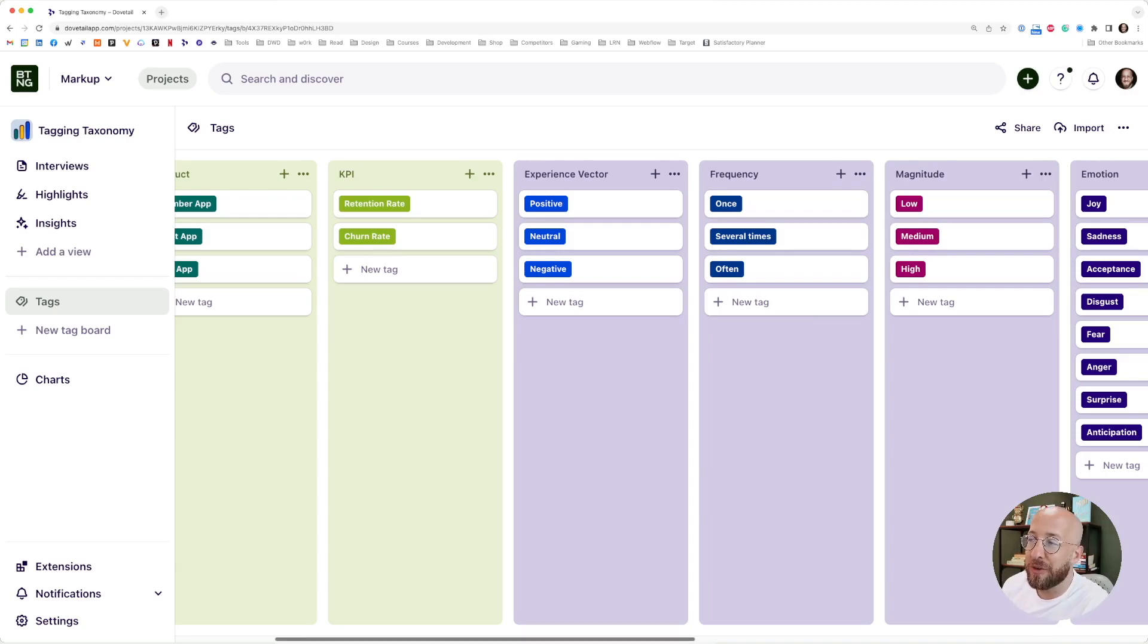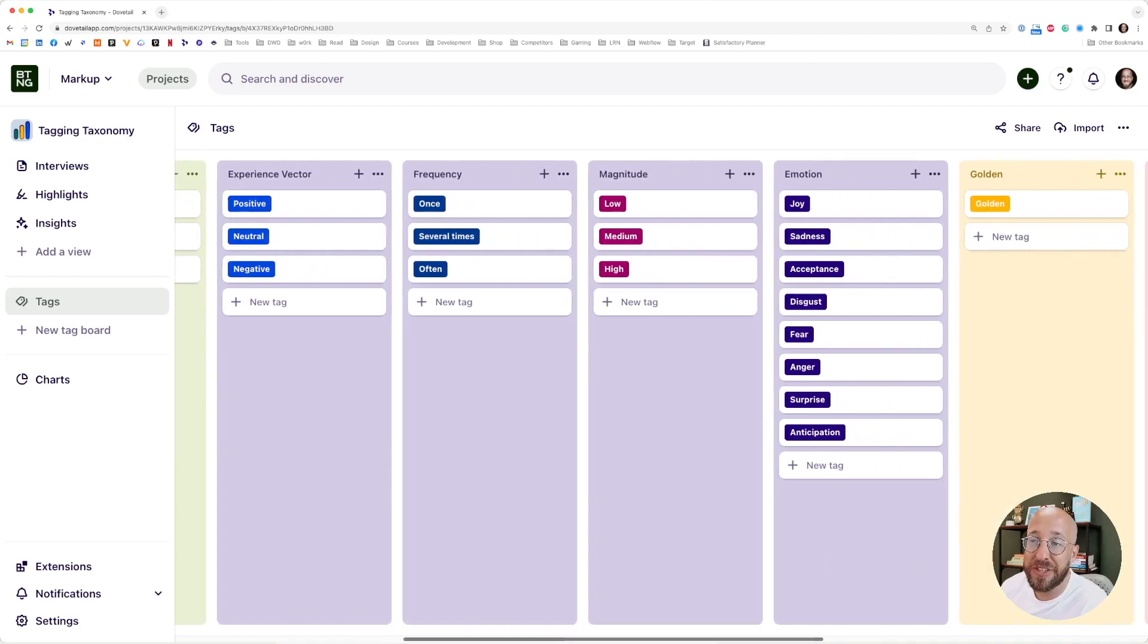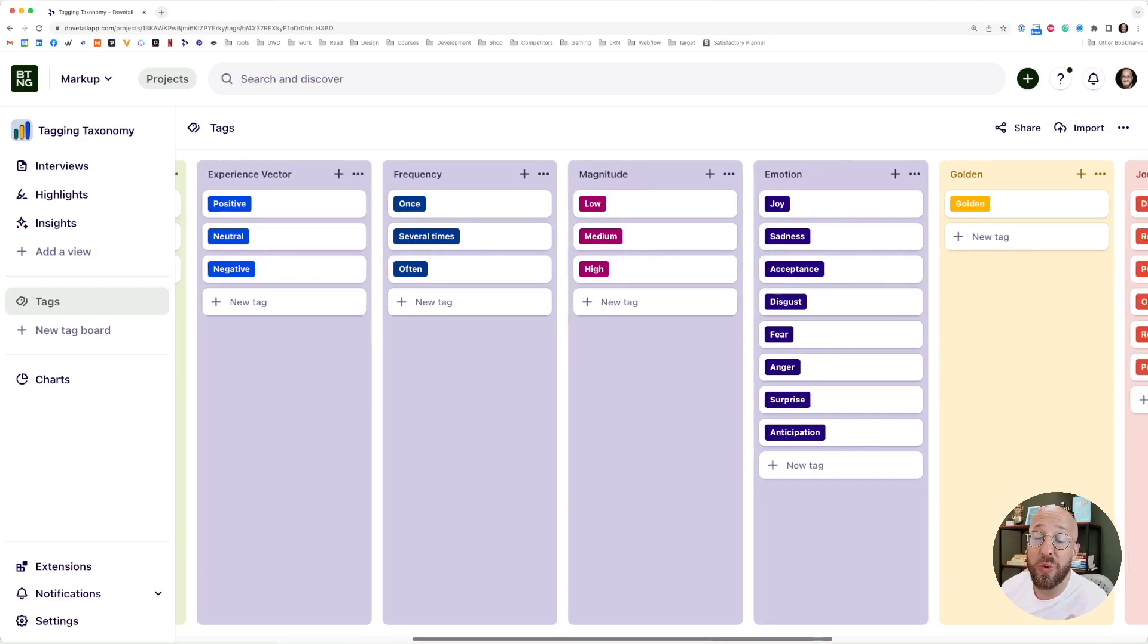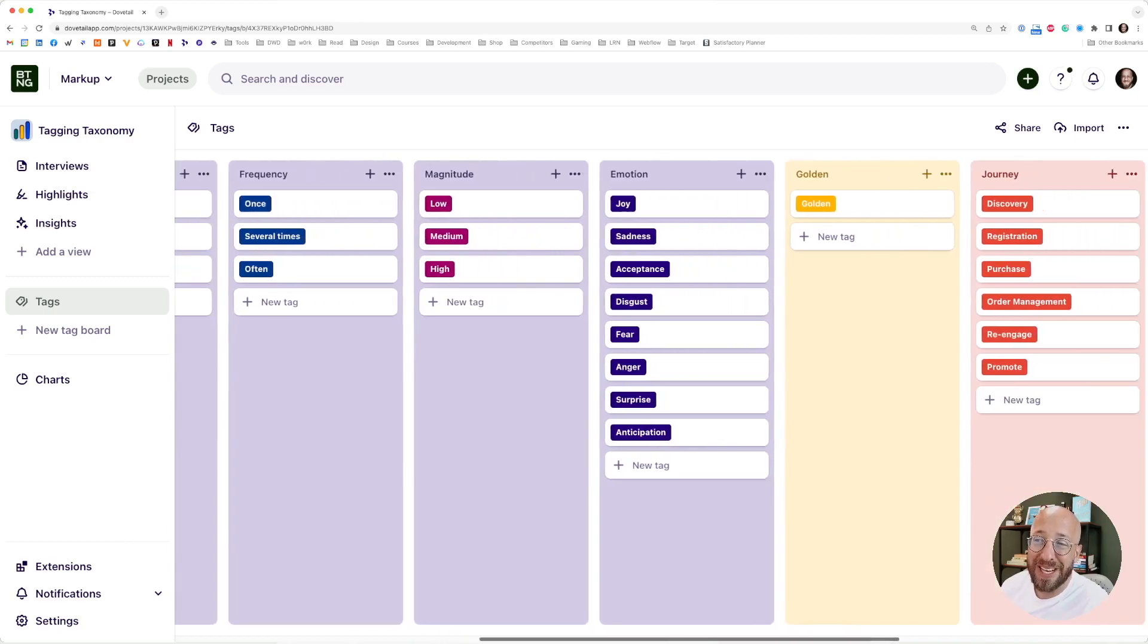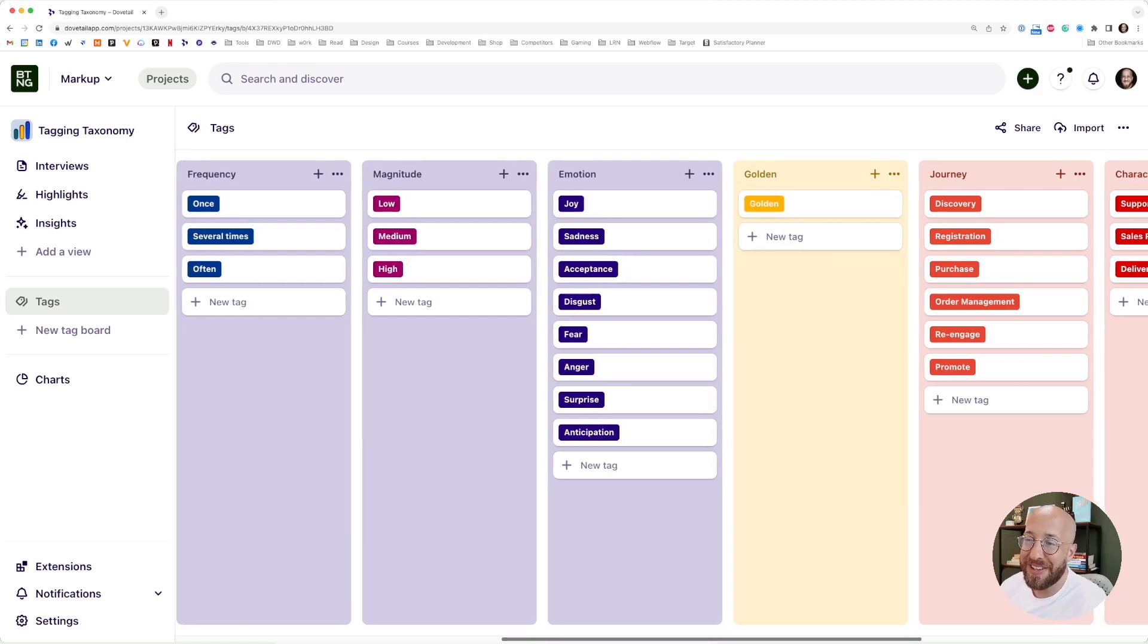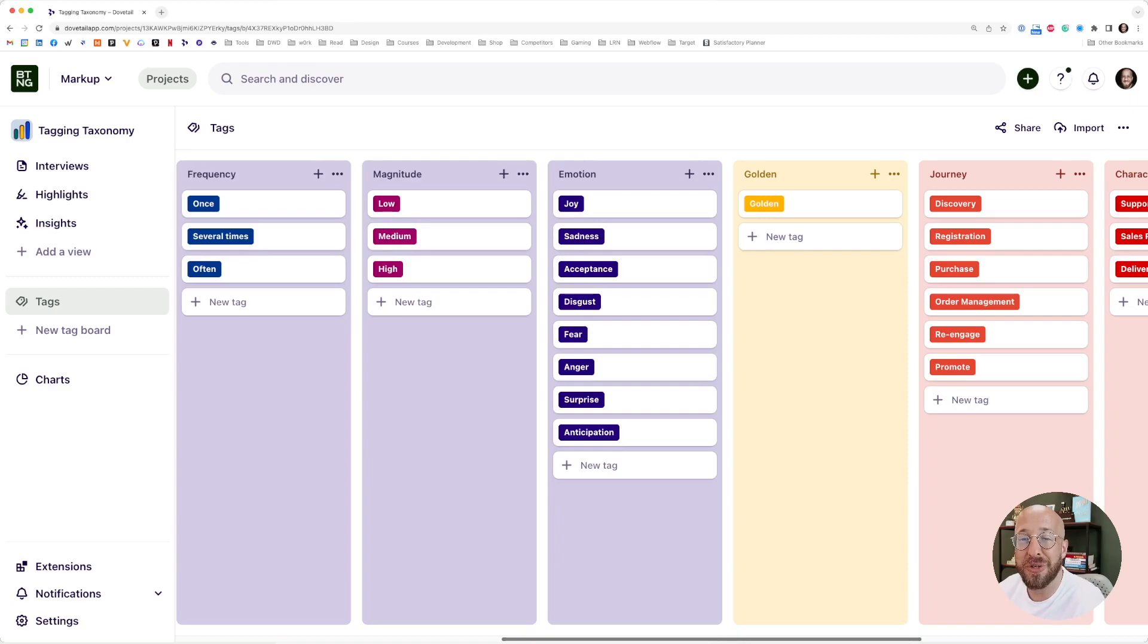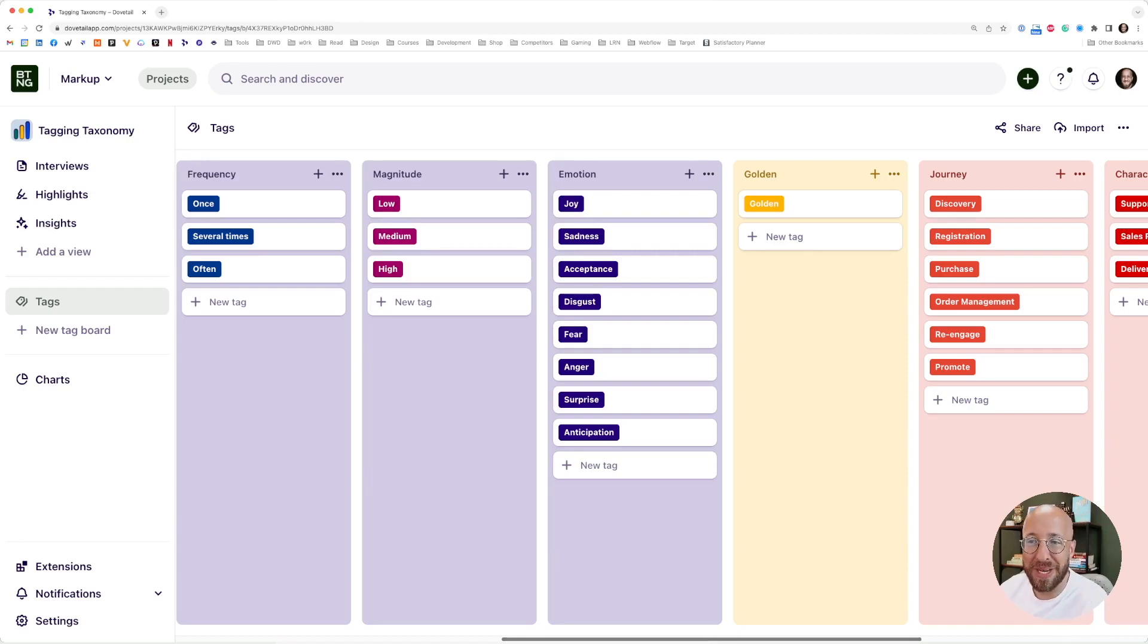Next, we go to the blue ones. We have experience factor: is something a positive or negative experience? The frequency: does it happen once or several times or often? And the magnitude: is this something of a low magnitude, medium or high? This is not an exact science. This has something to do with empathy and getting a feeling of how big of a pain or a problem is this for our user. When they talk about it, do you see them pulling their hair out and getting really frustrated? That's this always happens. So frequency often, magnitude high. I hope you get what I'm saying.